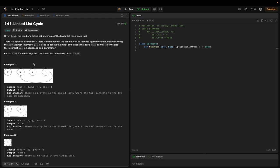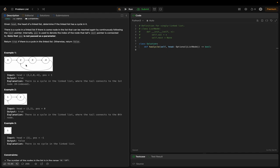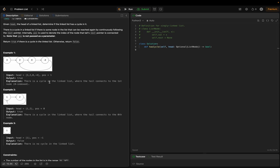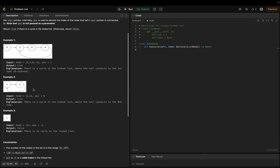We return true if there is a cycle in the linked list, otherwise false. In example one, the last node (tail) is connecting to node at index 1, which is the second node (0-indexed). So the output is true because there is a cycle — the tail connects to the first node at index 1.